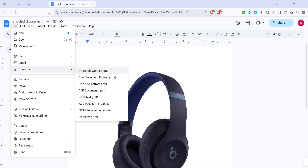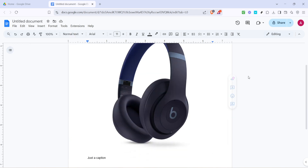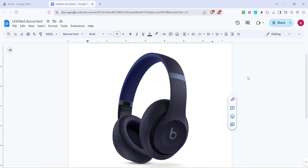Choose a location that's easy to find, like your desktop or a dedicated documents folder, and click Save. Your document is now saving in the .docx format, which is compatible with Microsoft Word. Once the download is complete, open the folder where you saved your file. You should see your document there, ready to be opened with Microsoft Word. Double-click to open it in Word and verify that everything looks as you expect.